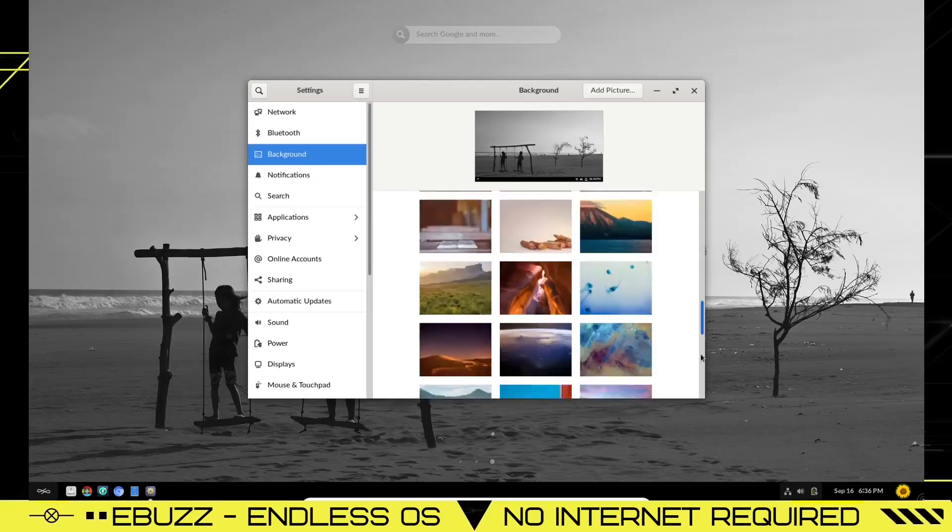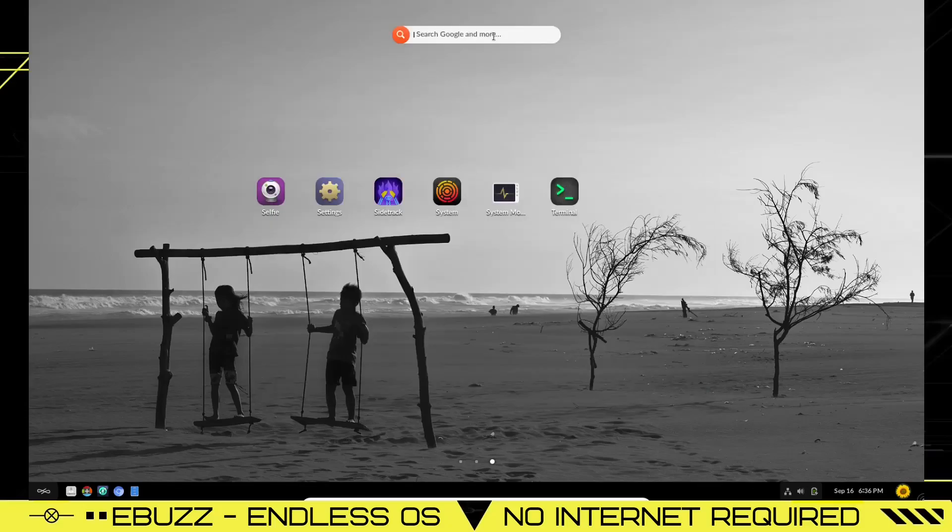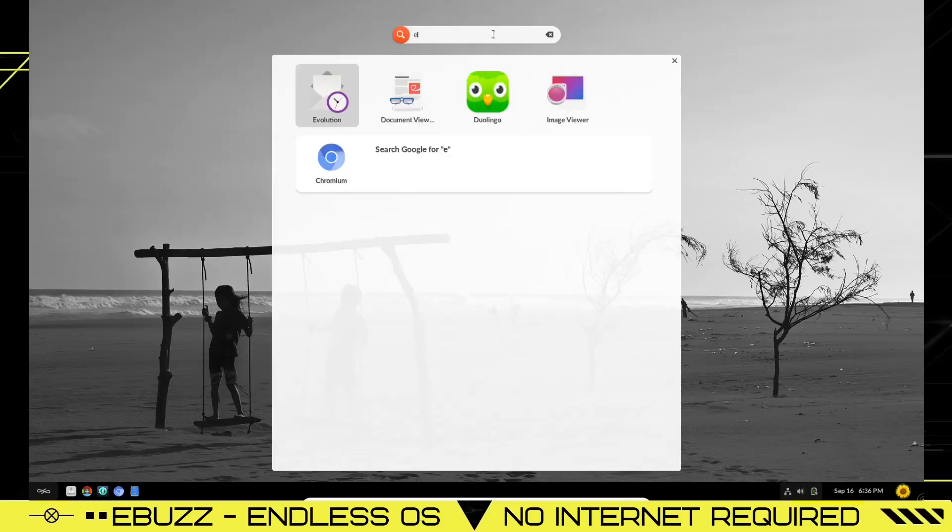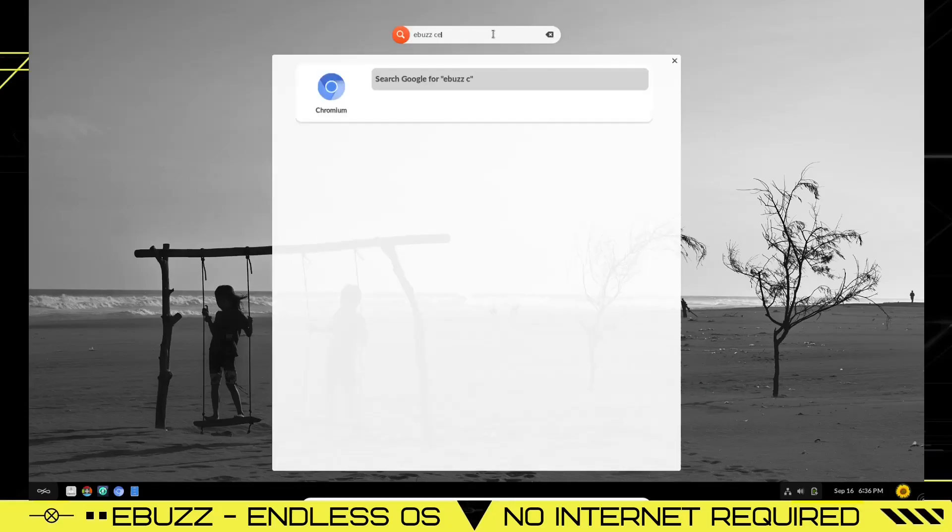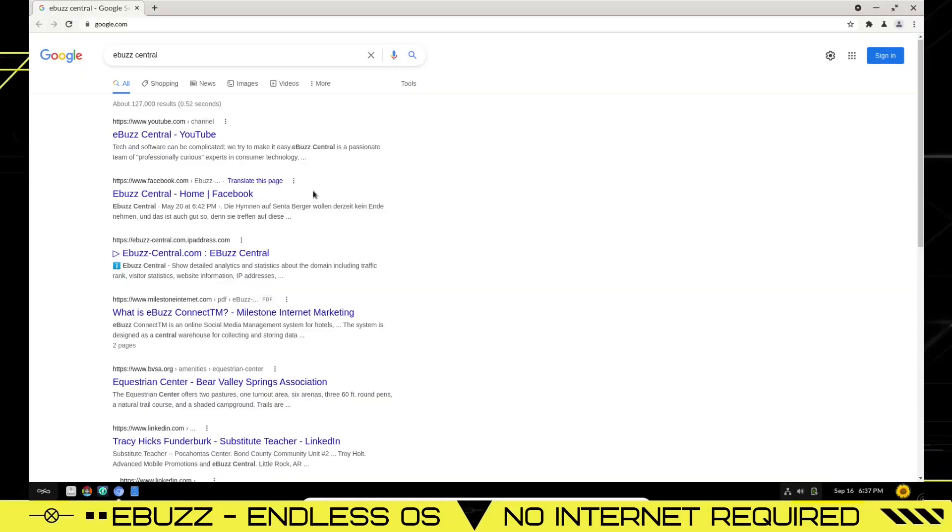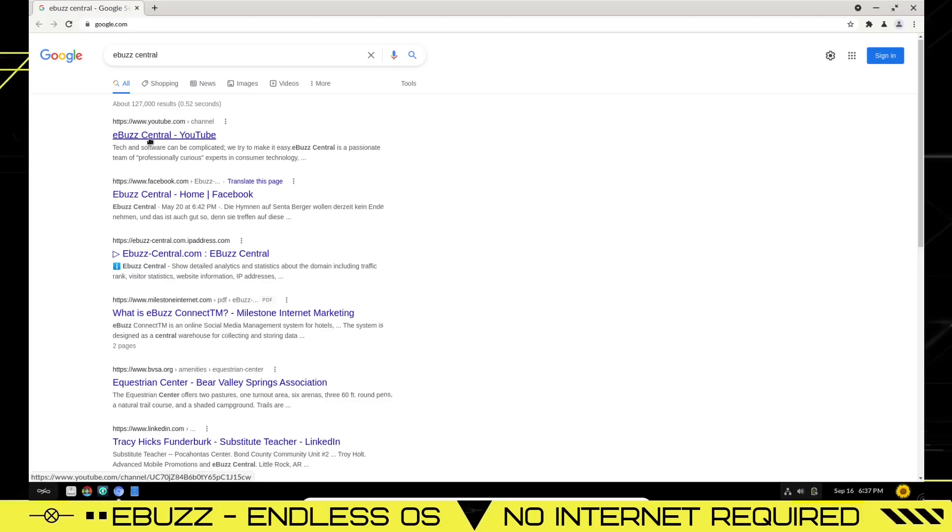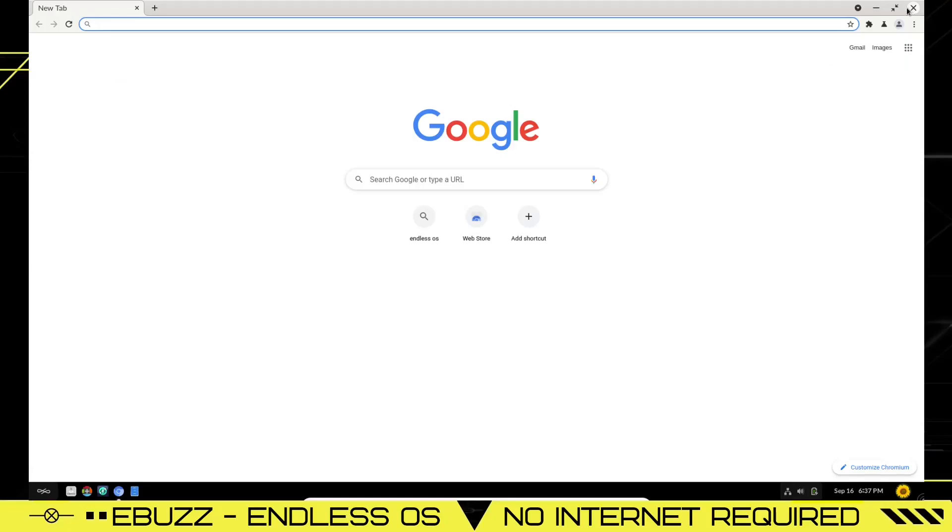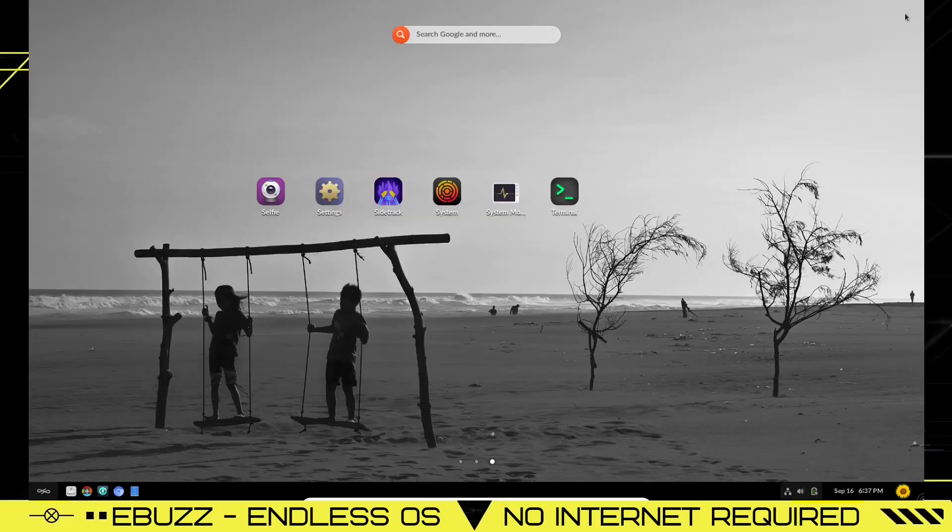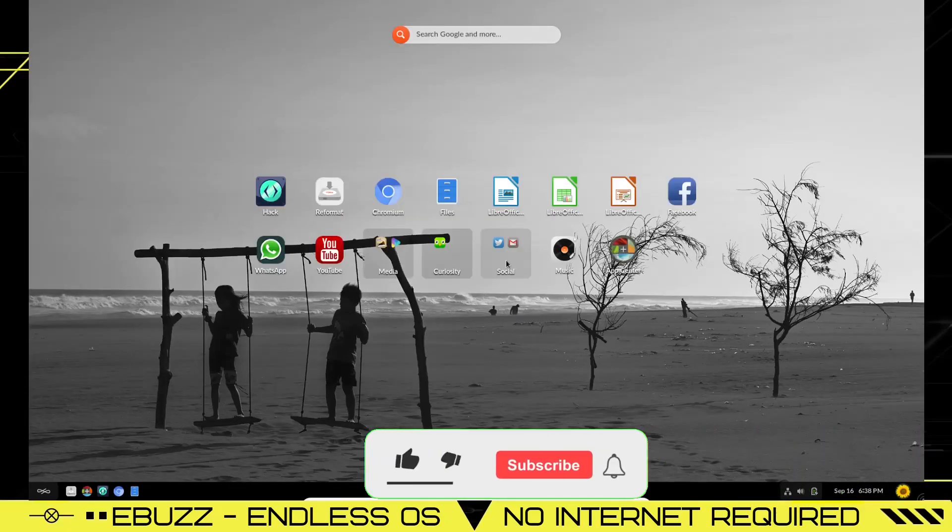You can add a picture up here if you want to change the background to a picture that you want. So if we're going to search Google, let's search eBuzz Central. Okay, so Chromium opens up, you've got eBuzz Central on YouTube right there. So we're good to go. That desktop search worked out pretty good. So I'm going to go ahead and close out of that.